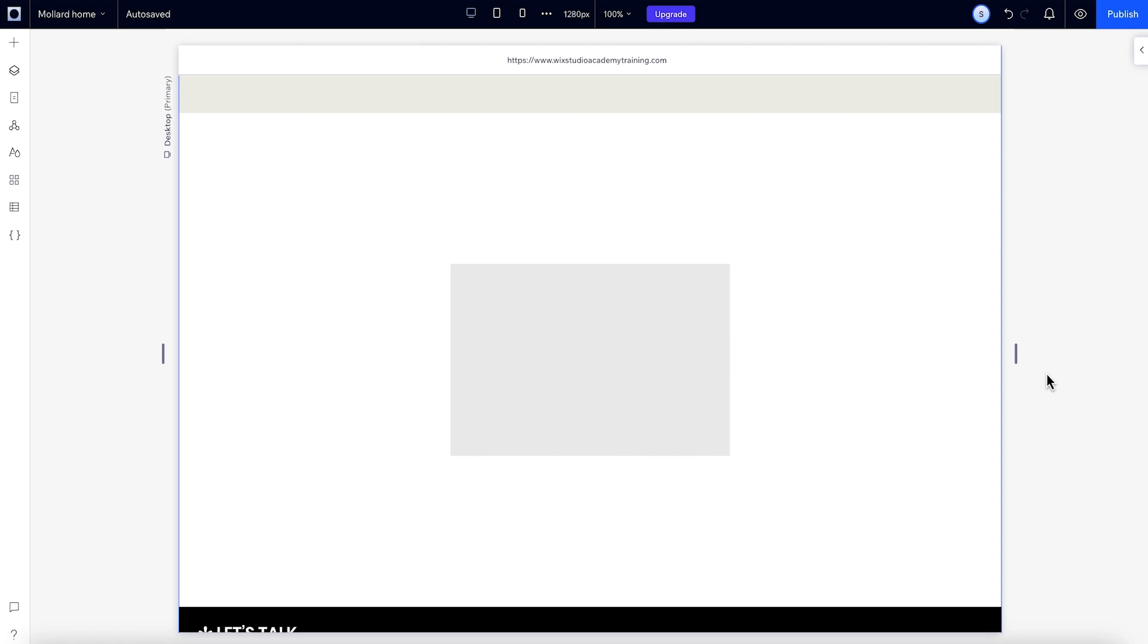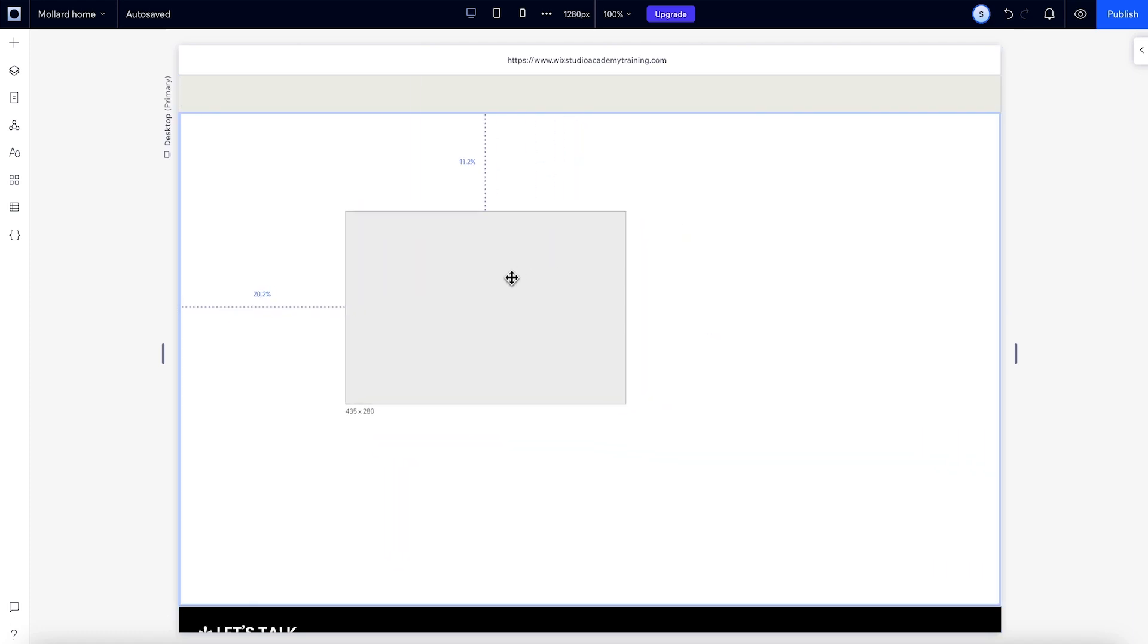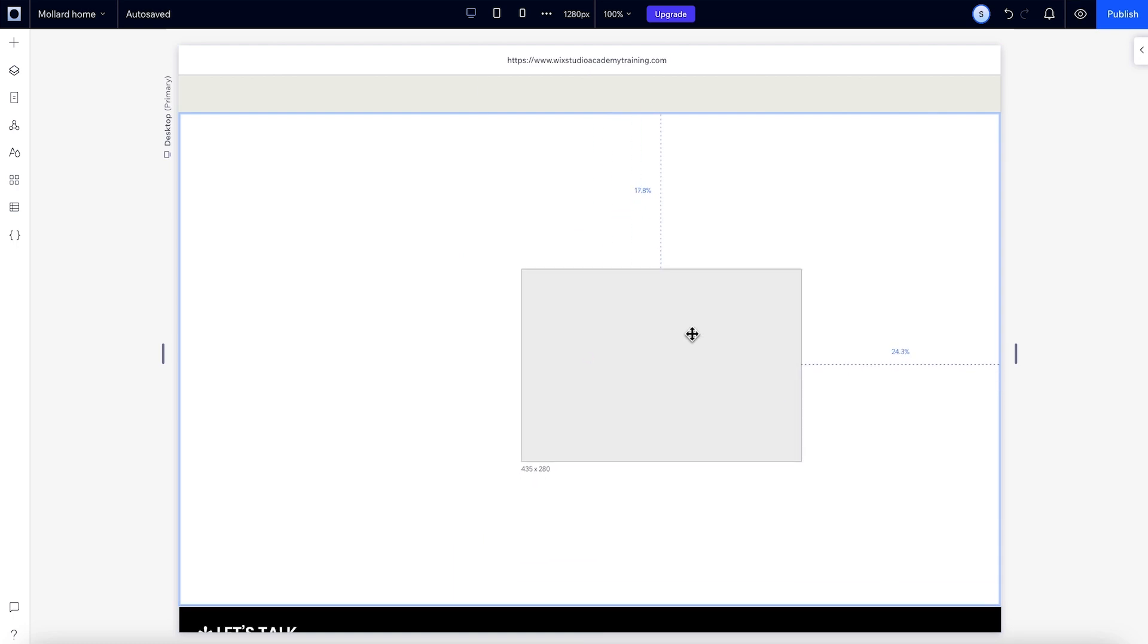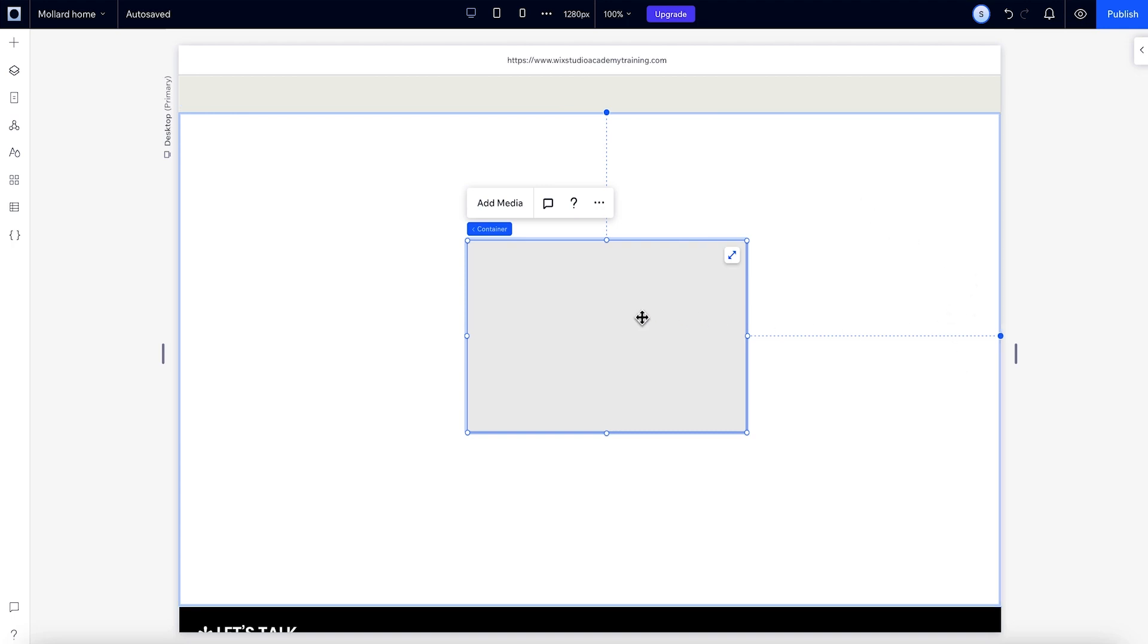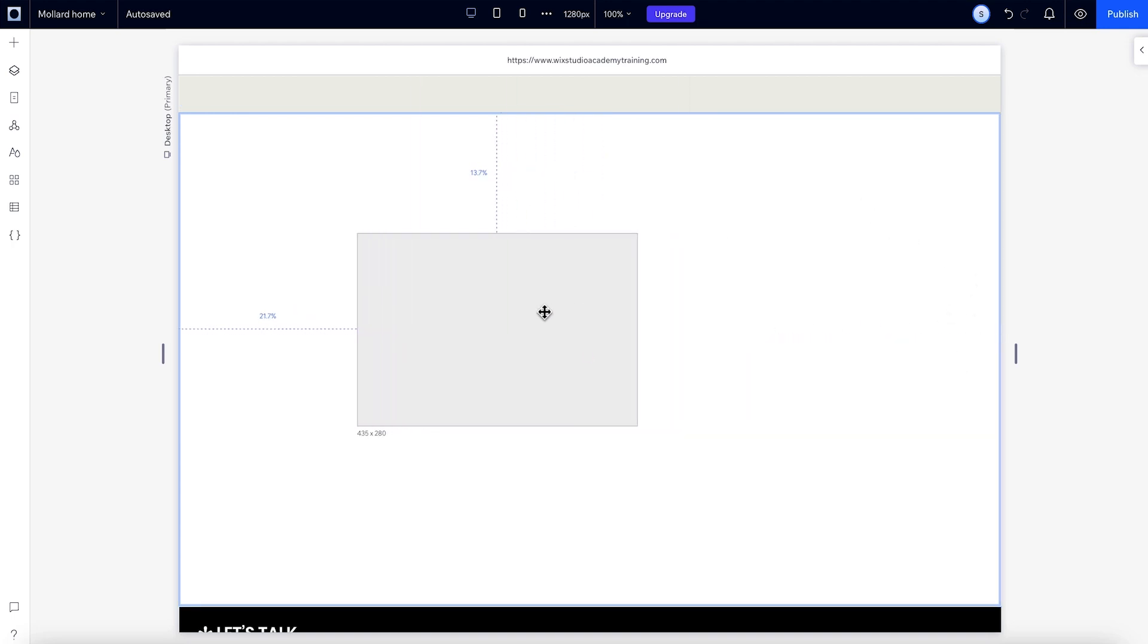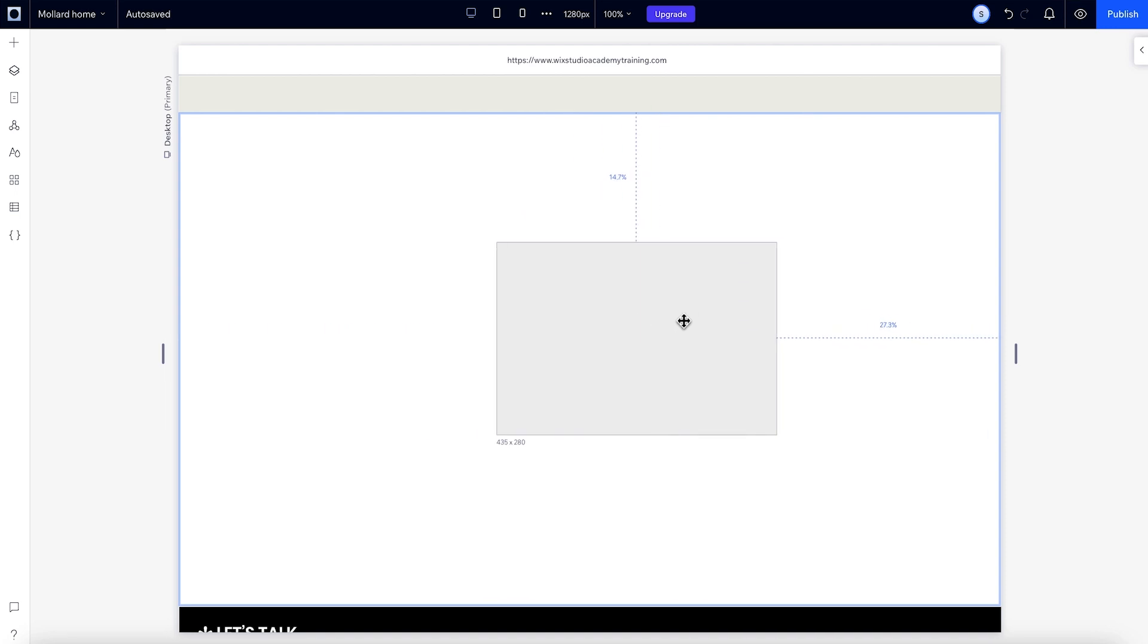Wix Studio has a smart docking system. When you drag an element on the canvas, it automatically docks to the top and nearest edges of its parent. You can tell which edges it's docked to from these dotted lines. As it moves toward the left or the right, they switch to whichever side is closer.